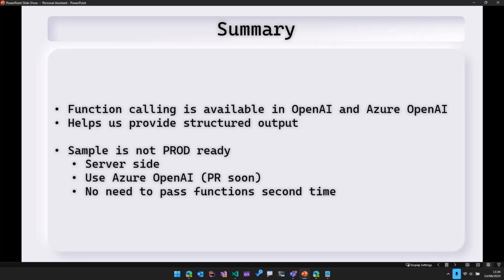So what I'll do in the future is I will submit a PR using Azure OpenAI and then all that code will be server side. I'll be submitting a PR related to that soon.